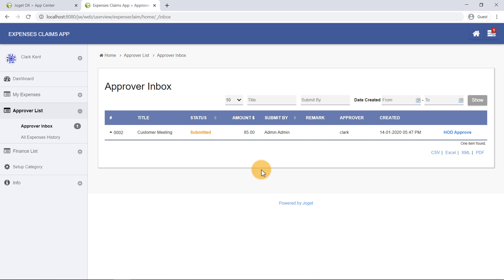Alright! We are done with the short introduction of Joget DX. To find out more about Joget, you can head to our Joget Knowledge Base to explore its features. Thanks for watching!